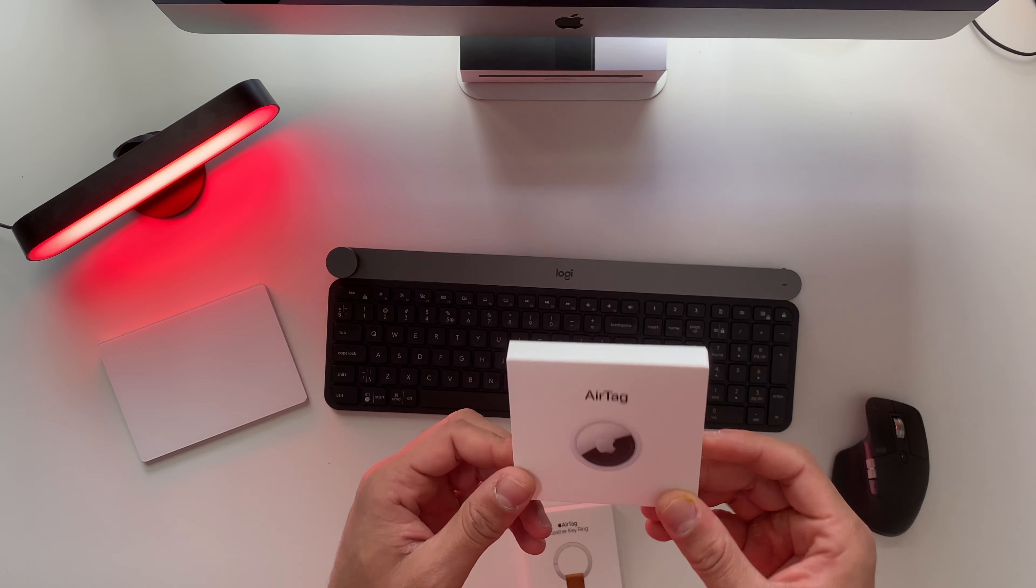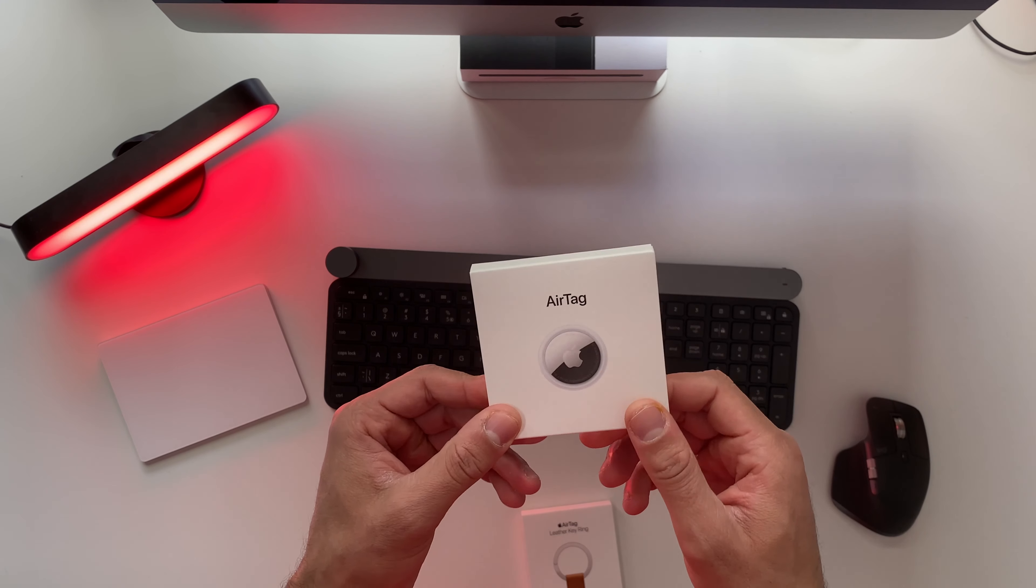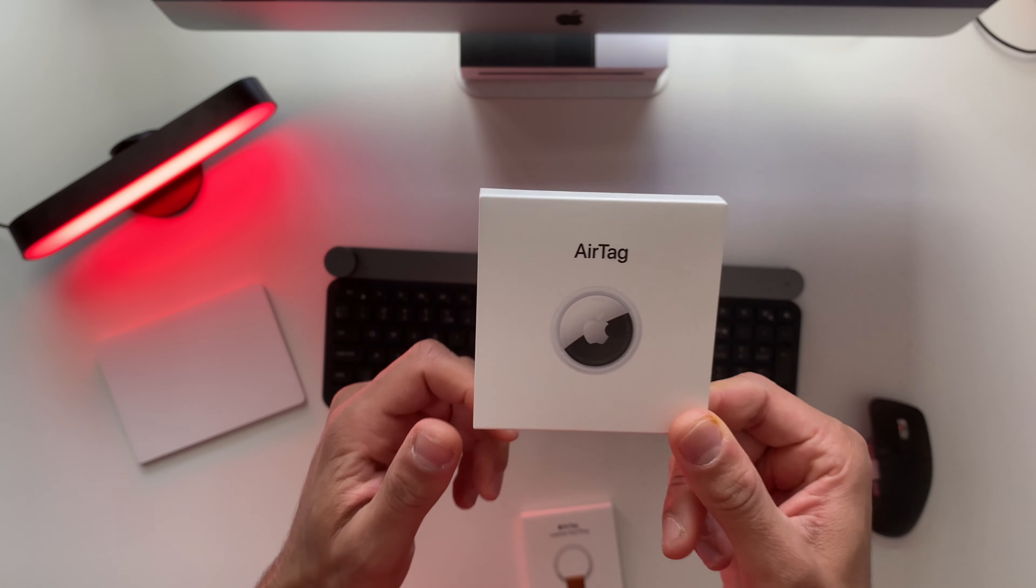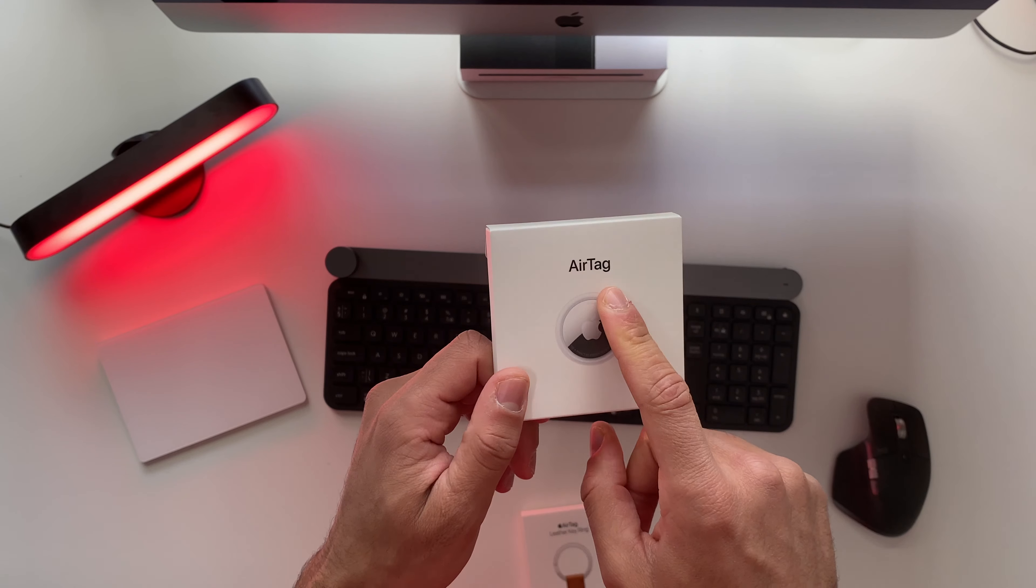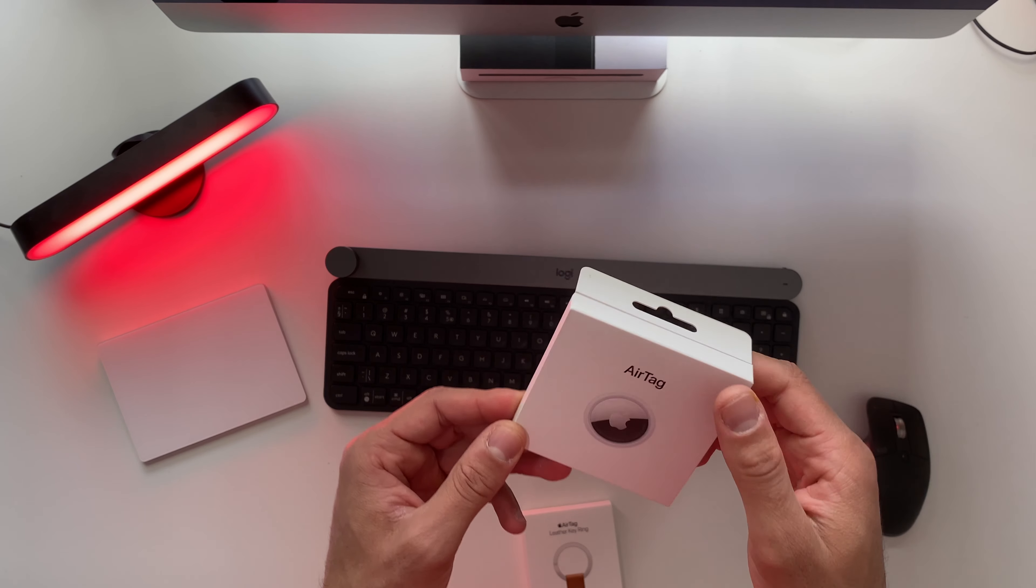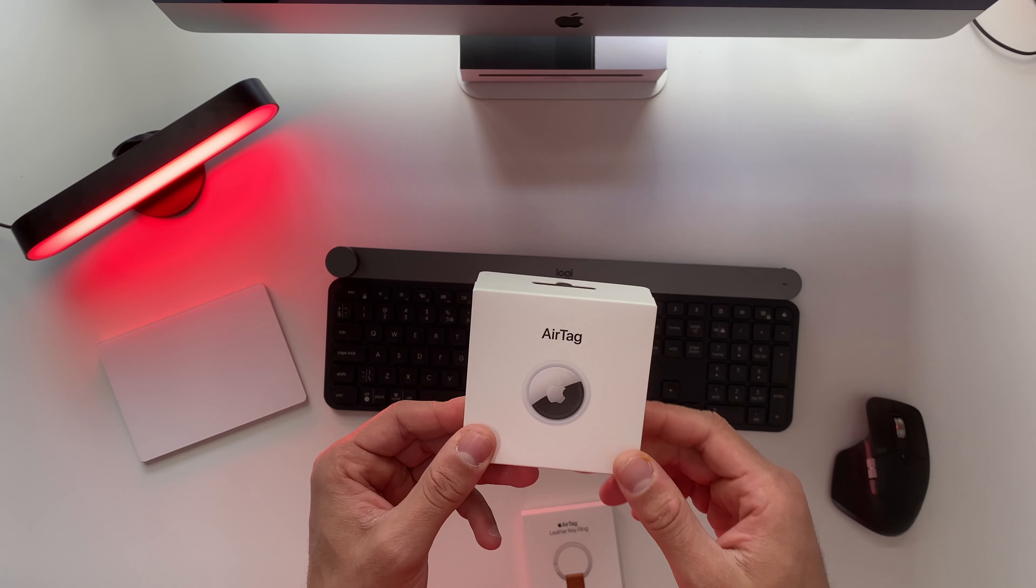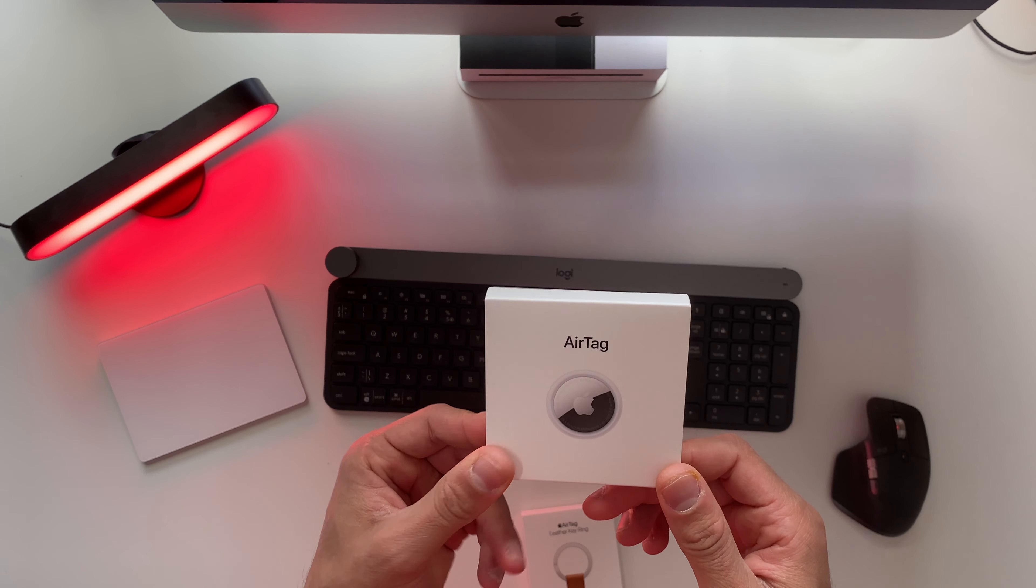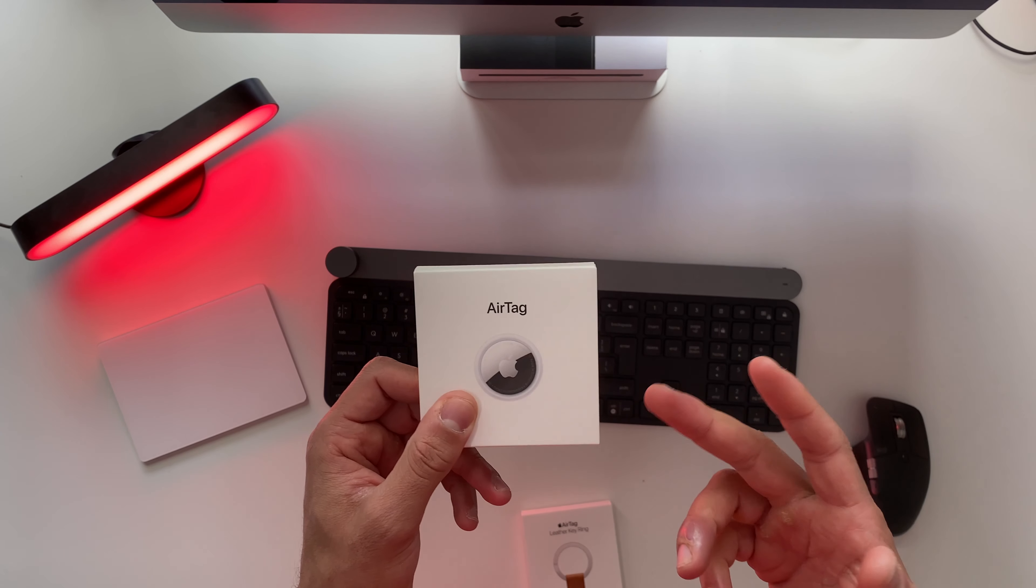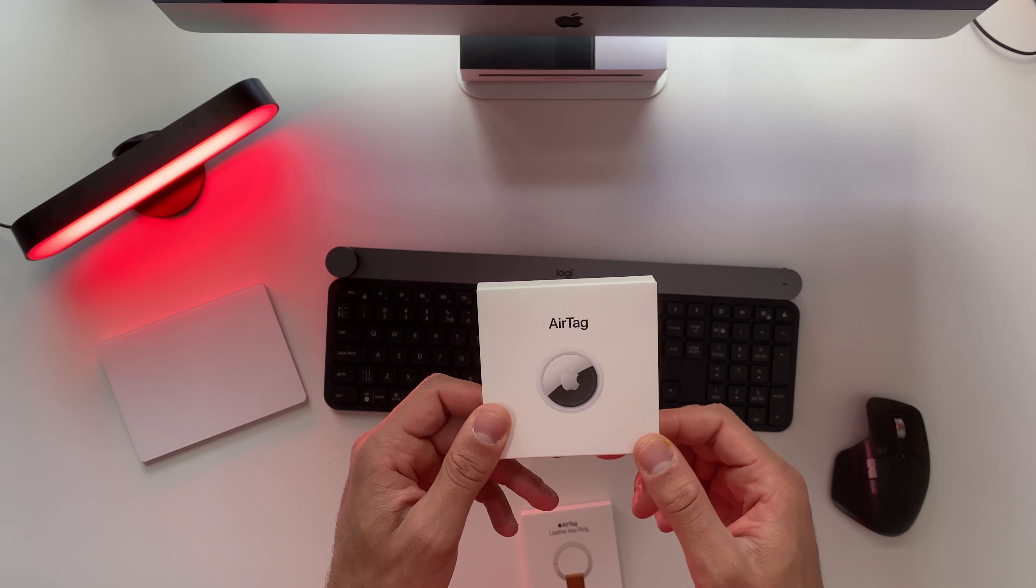Hey guys, welcome back to this channel. Today is very exciting because I will unbox the AirTag from Apple. I'm very excited to unbox these bad boys, and the reason for that is because I am a person who loses his keys a lot.